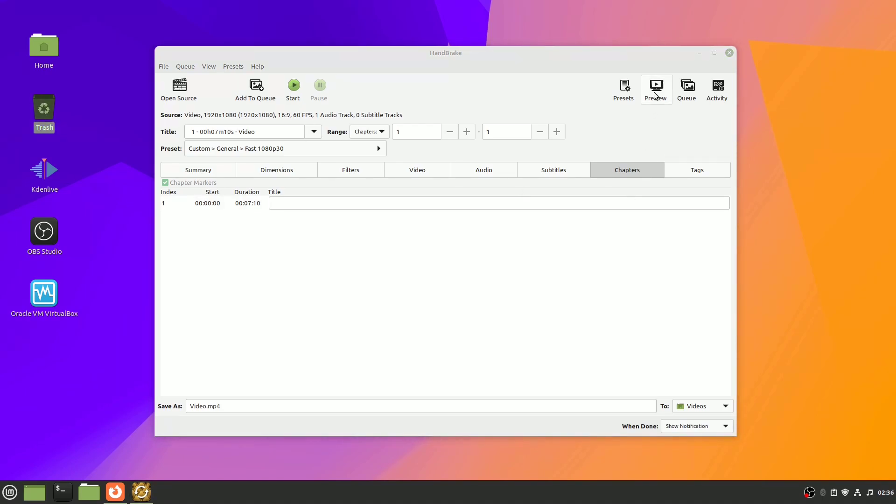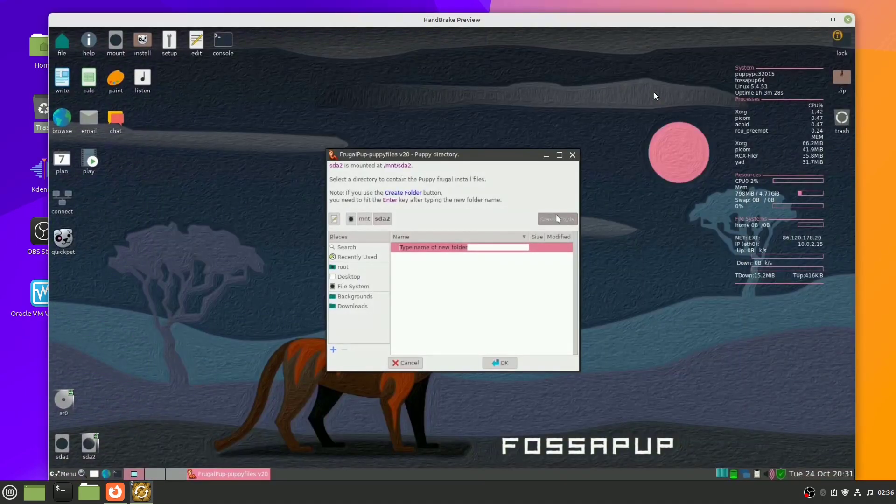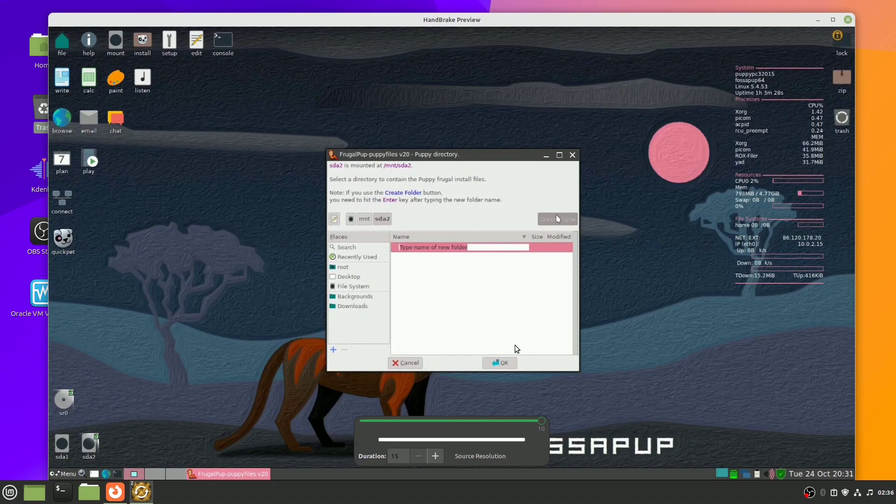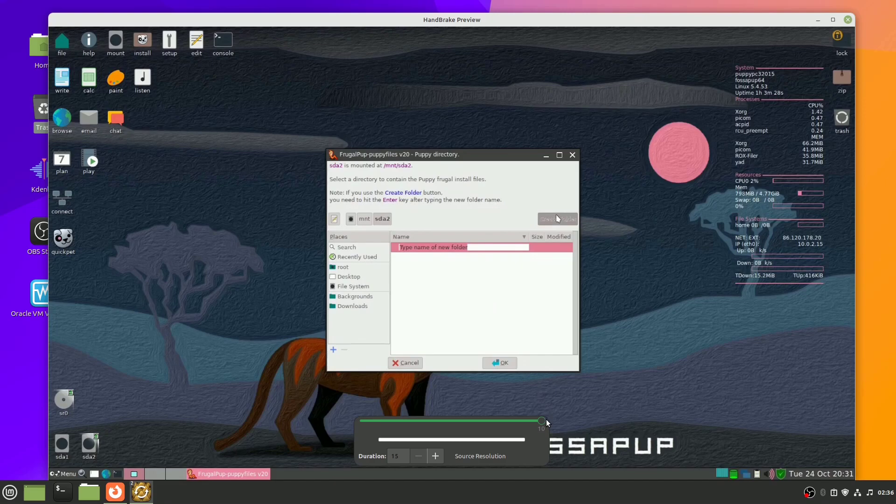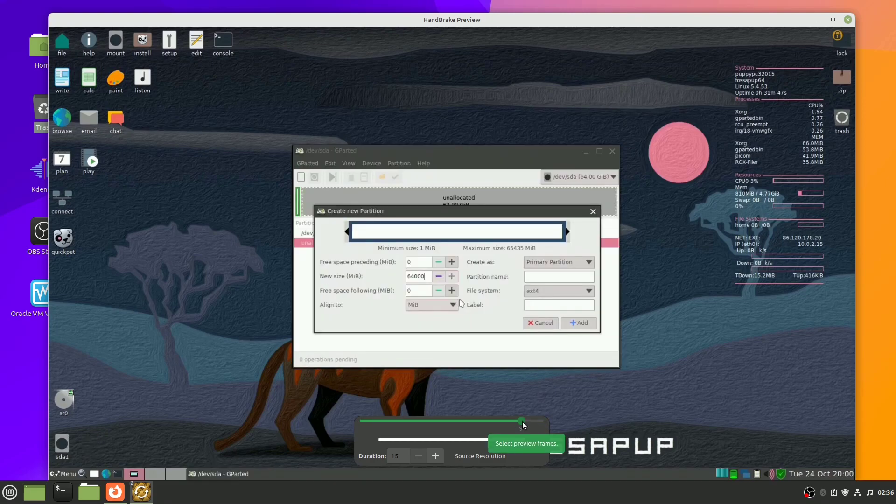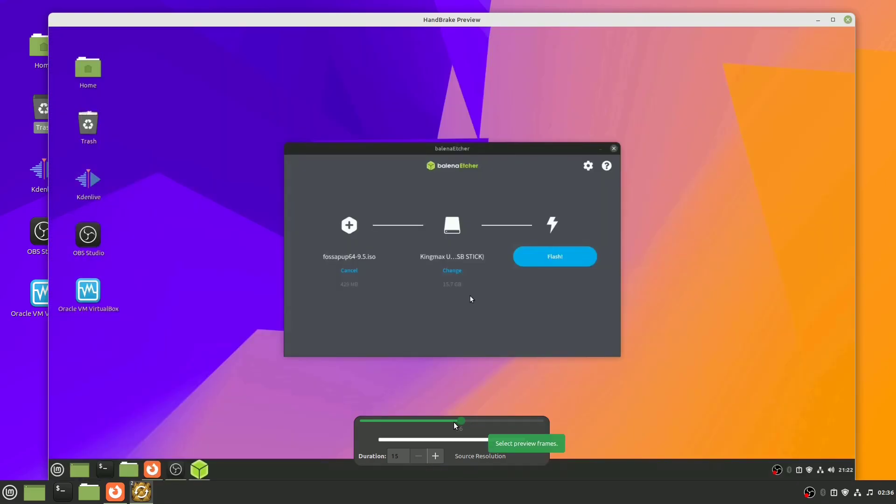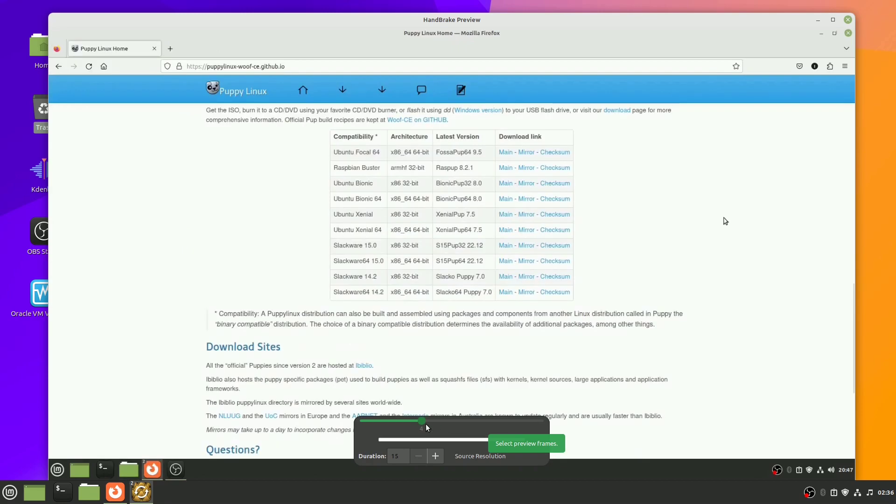Handbrake includes a preview. When you click on that, it'll show your video and you could just encode, say 15 seconds of it. You can then view it to see if you're satisfied with it.